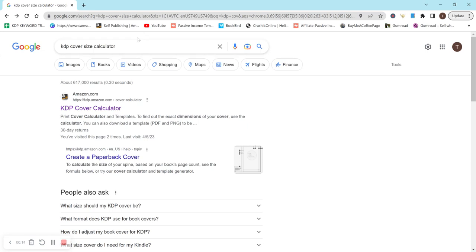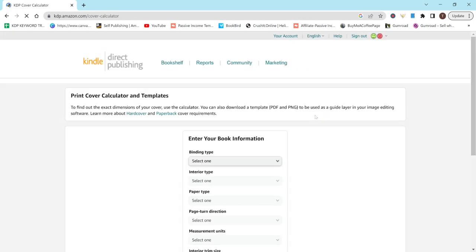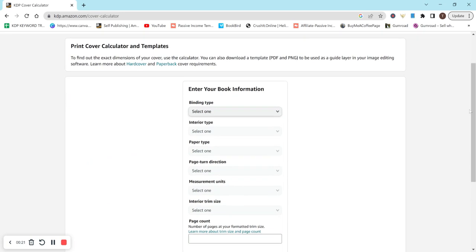So first, just google KDP cover size calculator and it should be this first one that pops up here. Now this is for paperback and hardcovers and this is going to give you the dimensions on what your cover needs to be when you upload it to KDP.